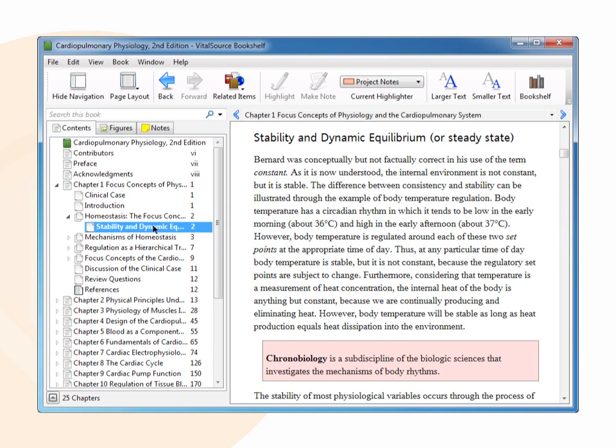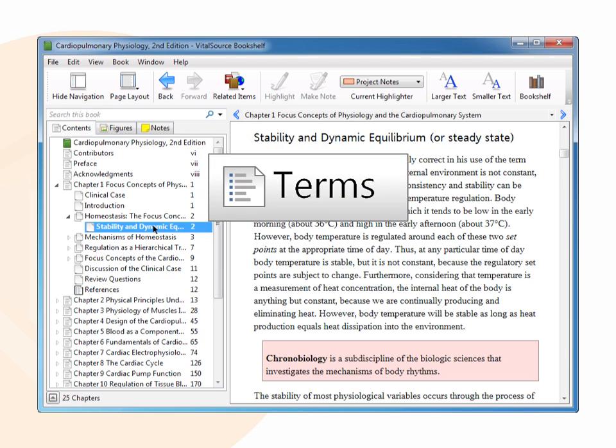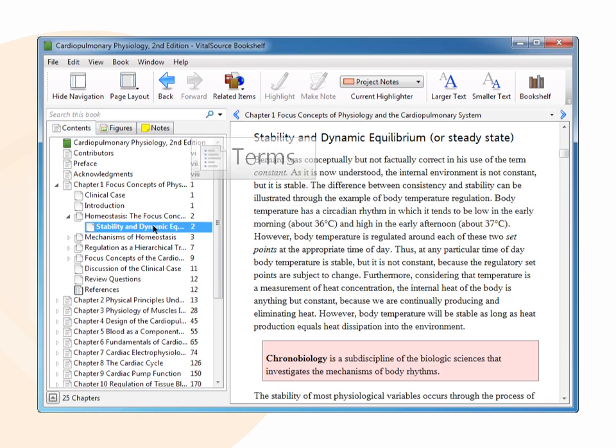The numbers to the right of the chapters indicate the page number of the book. In books that contain a glossary, click Terms to see the entries. Click an entry to go to the definition. Some books do not include terms, so this tab will not display.